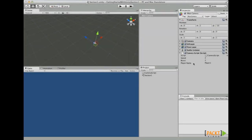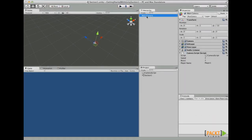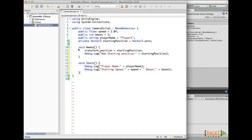Now that we know how to expose variables in Unity, we are going to learn how to move a game object to another position and how to show the values of the speed, boost, and player name on the console when we start the project. So let's get started. First of all, let's double-click our CameraScript. After we have opened the script, we are going to create two functions: the Awake function and the Start function.